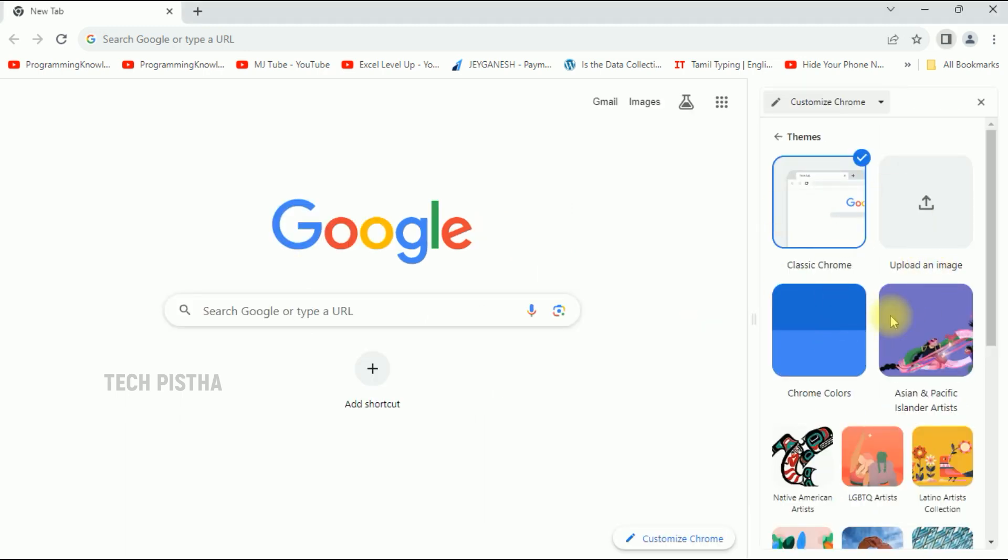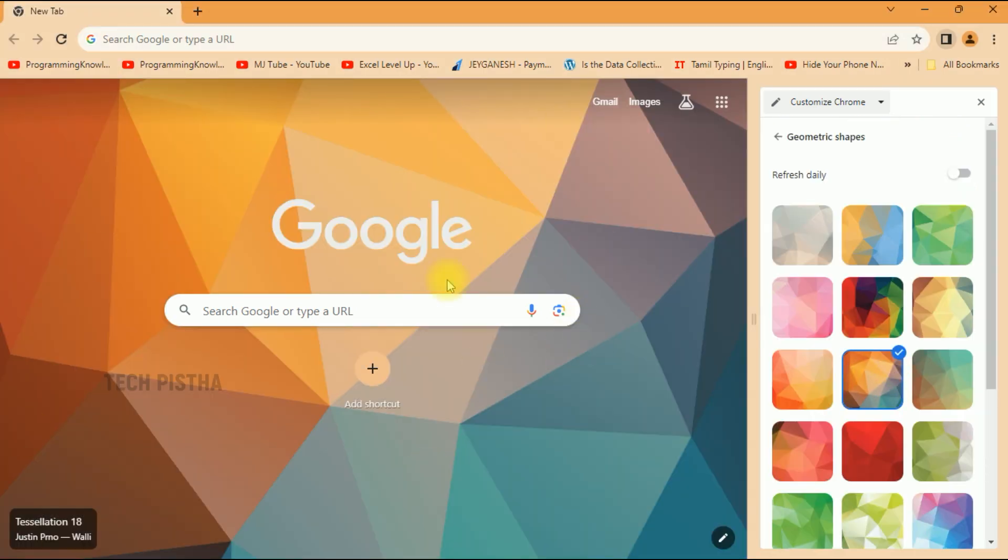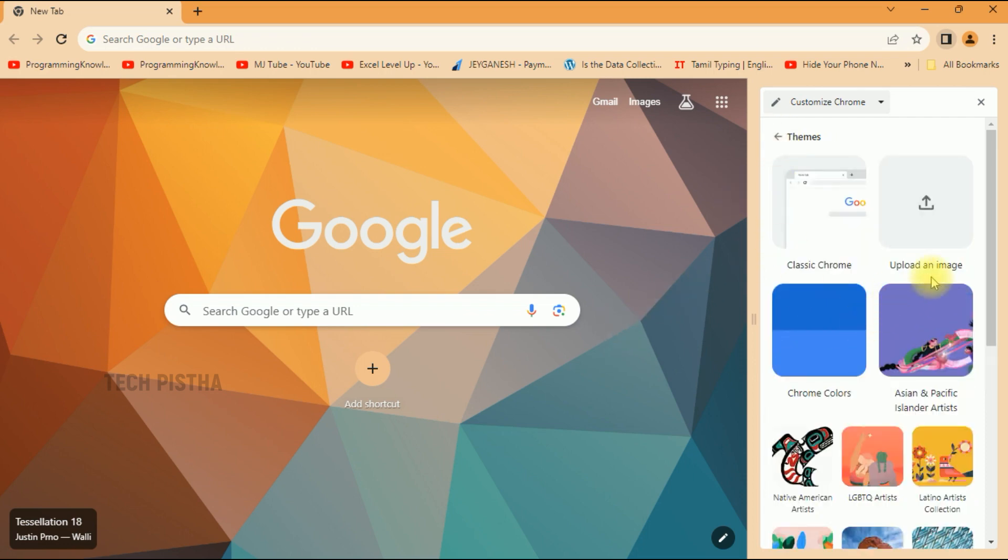Then you can change here any one of the themes as you need. The theme background has been changed, but I would like to add the animated background. So we have to go back. Then you can upload from the animated image.